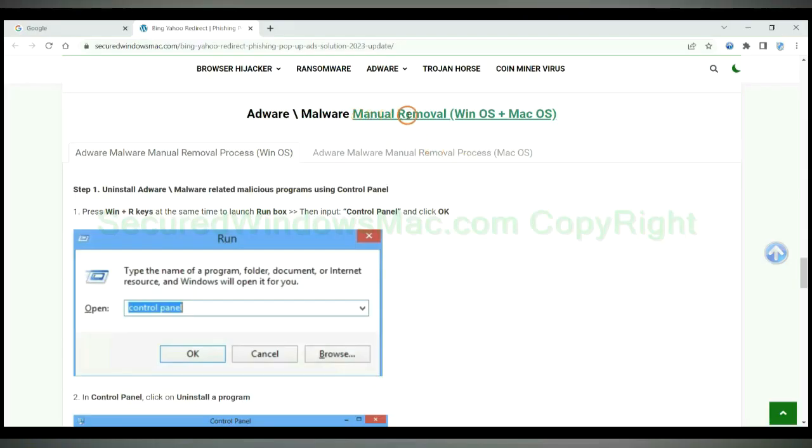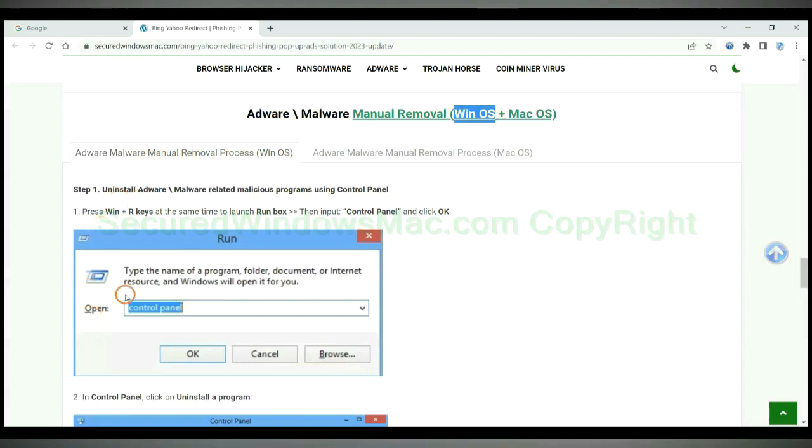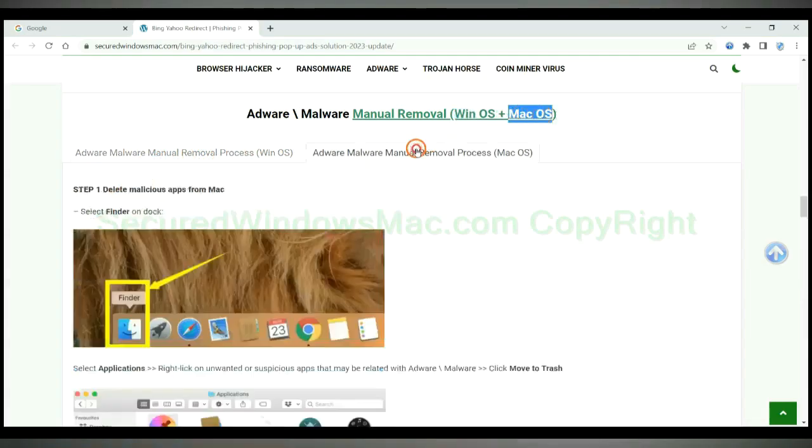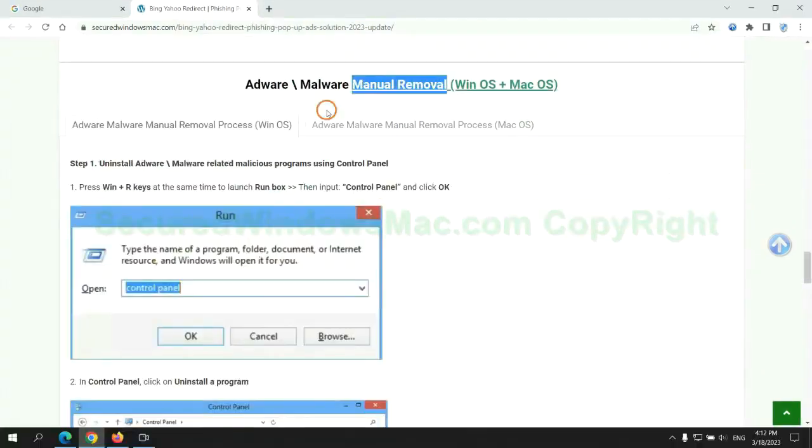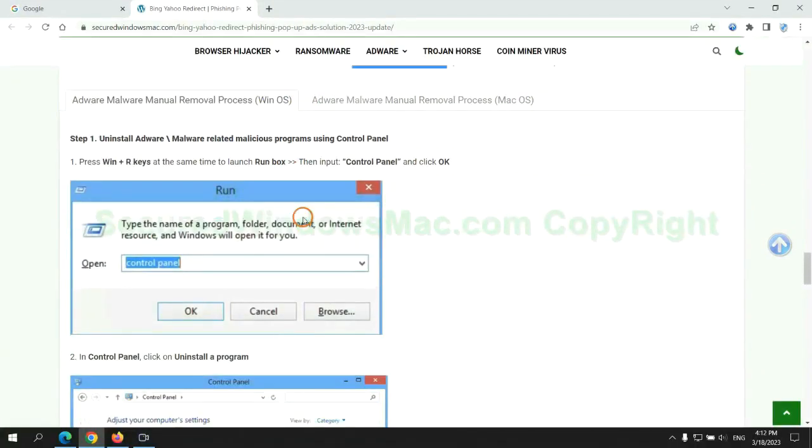If you prefer trying manual removal, follow steps below. Windows users read the first tab. Mac users read the second tab. Now let me show you how to do it.